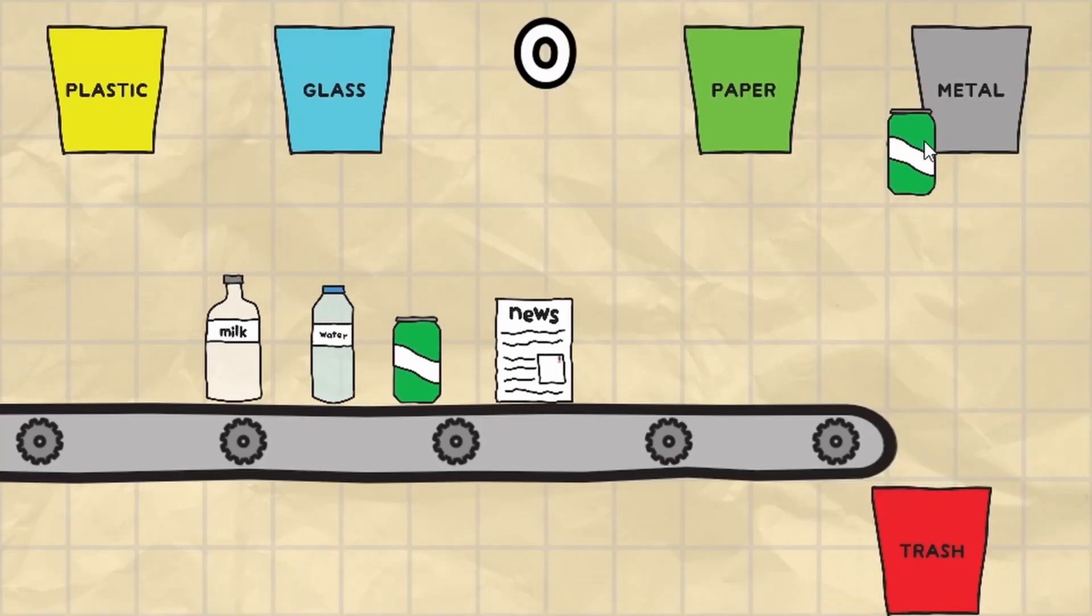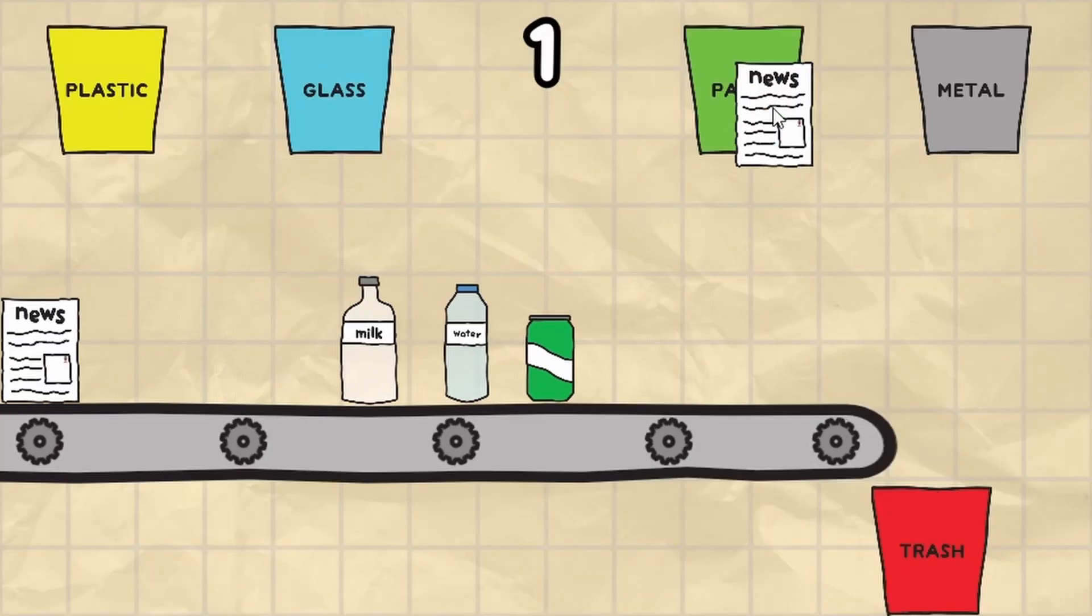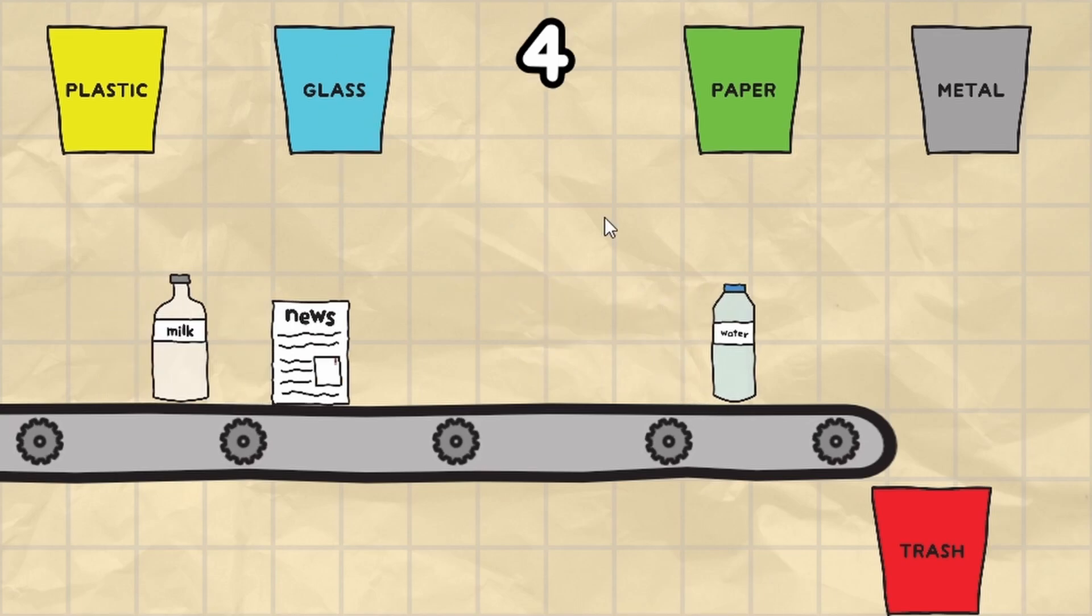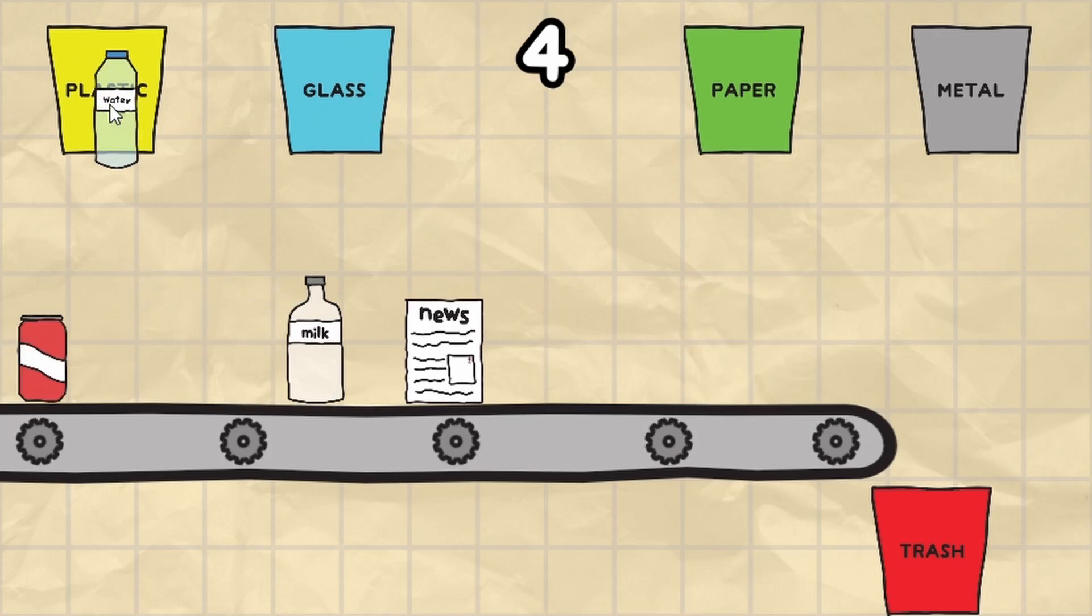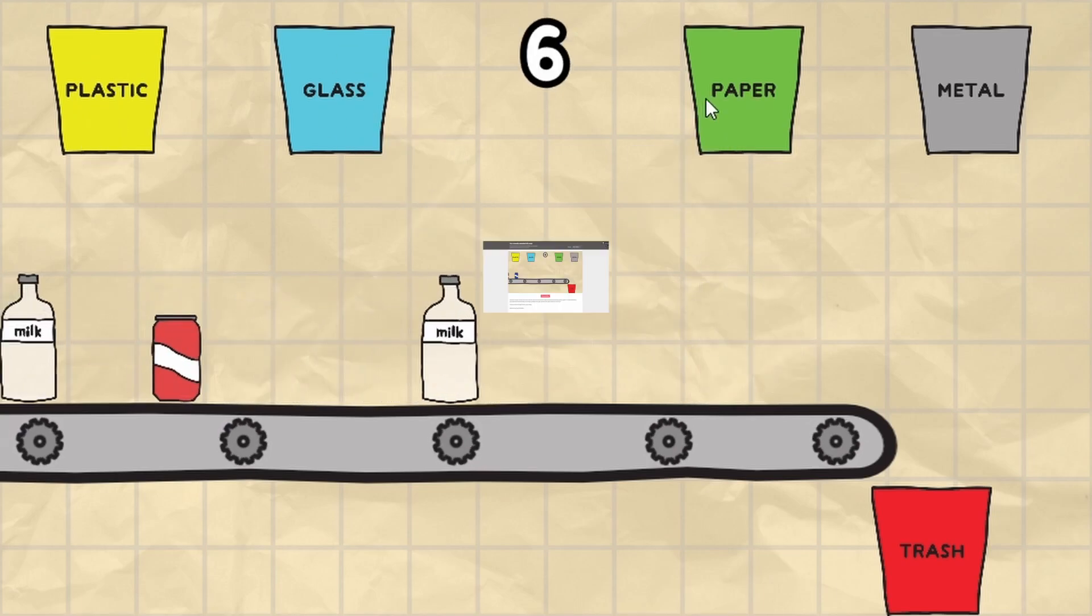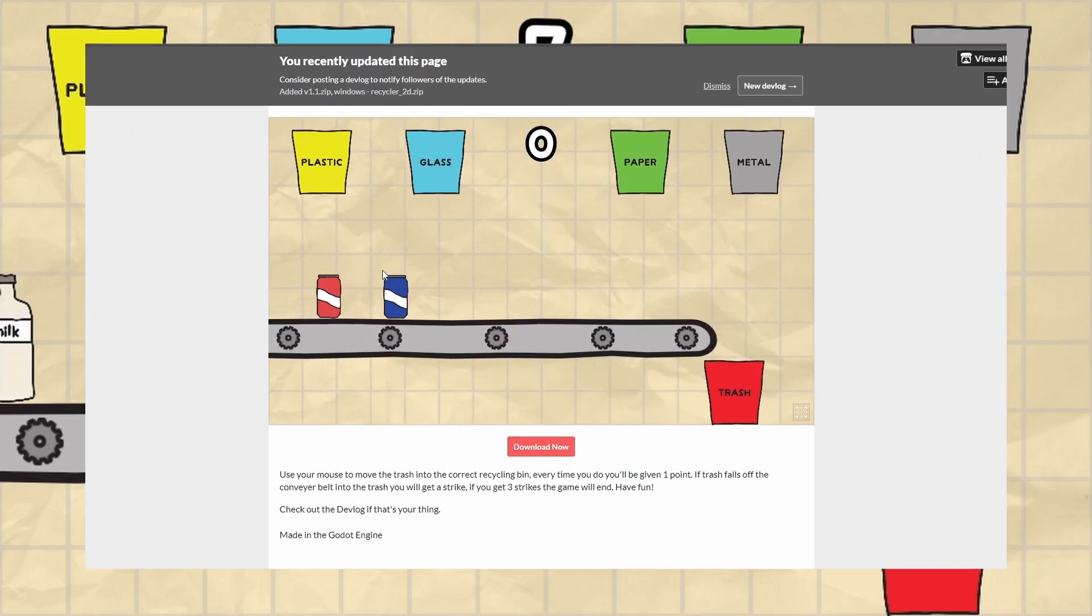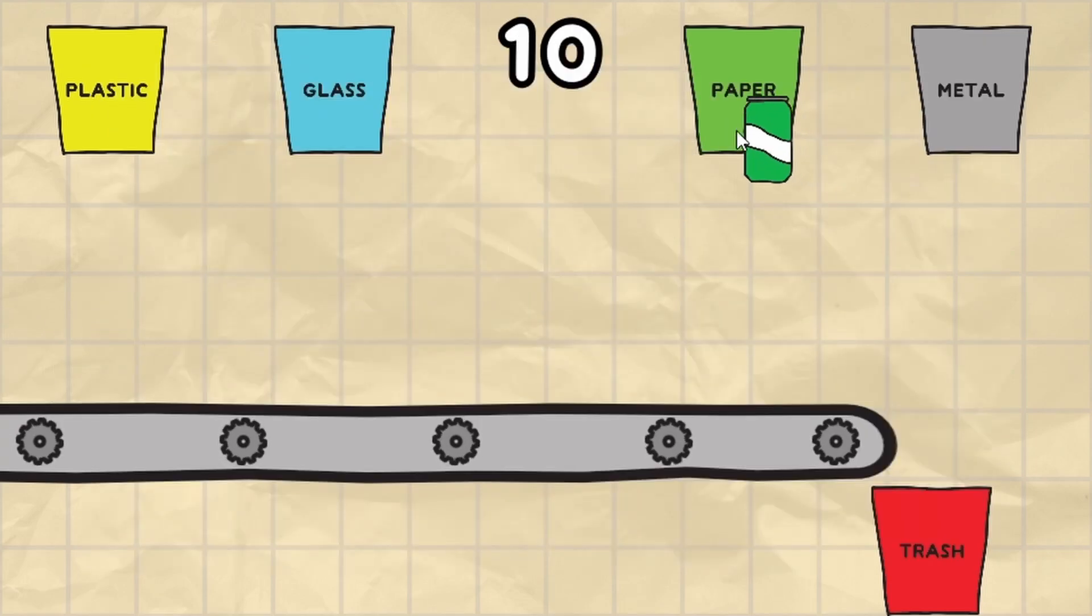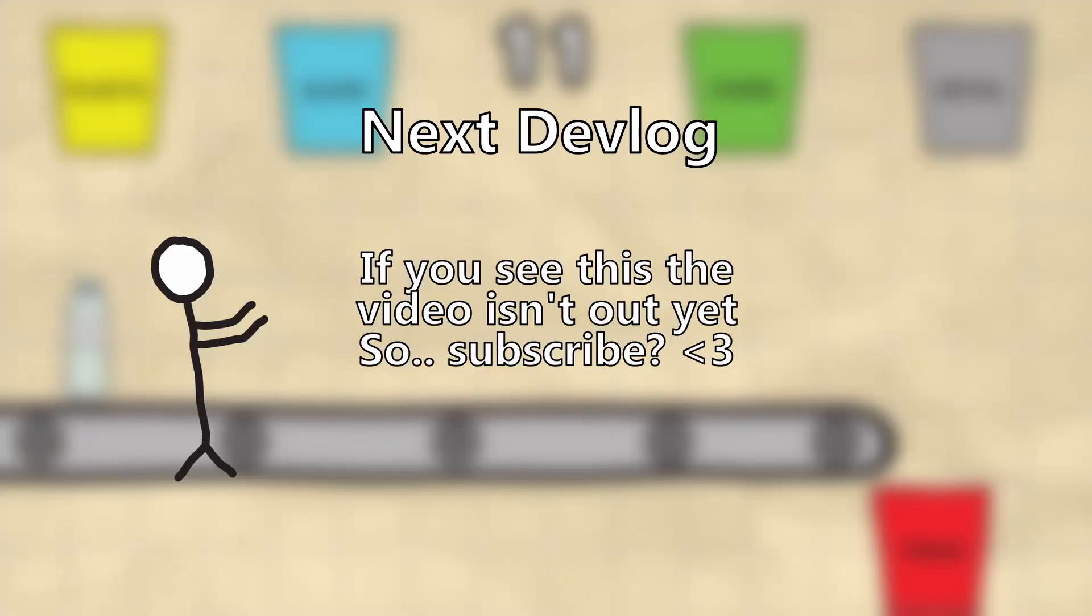With the gameplay loop now done I had to spare half an hour which was just enough time to add some sound effects. If you want to know what they sound like go check out the game on my itch page which I'll link below. With this game done I only have one more game to make. Check out this video on screen to see how it went.